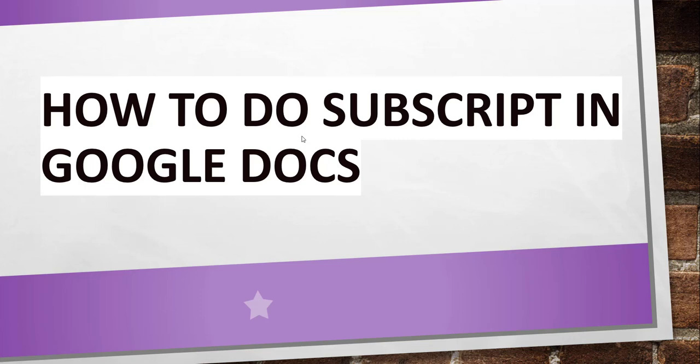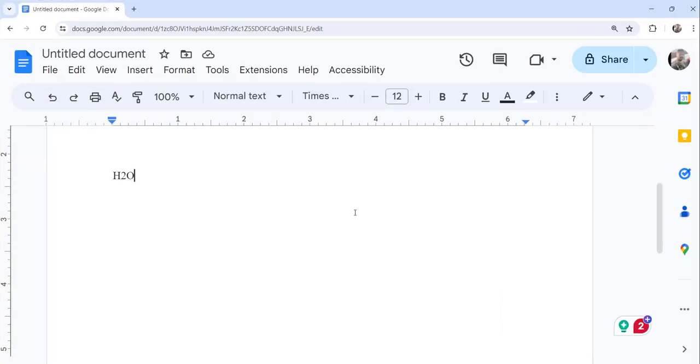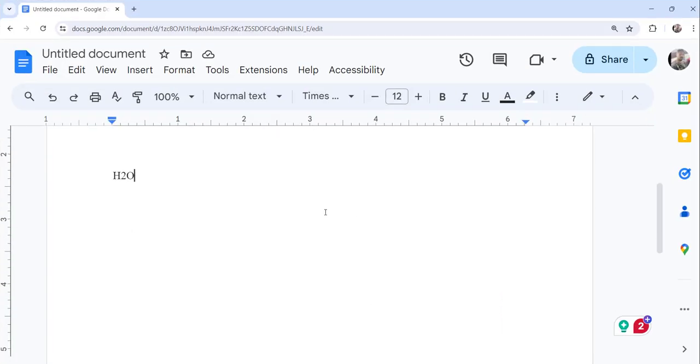Now without making any delay, I will go to docs.google.com where I will open a document and show you the quick steps. Now let me navigate to Google Docs. You can see I have already logged into my Google Docs and this is the untitled document that I have created.